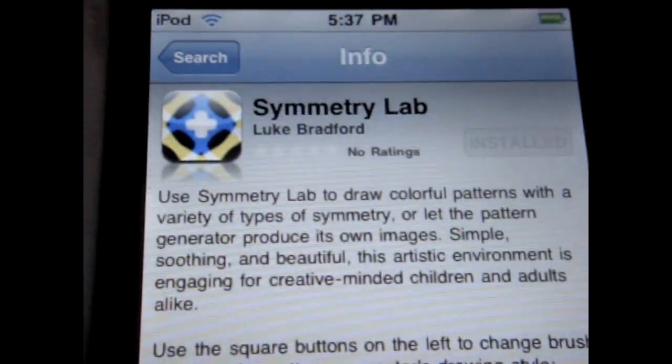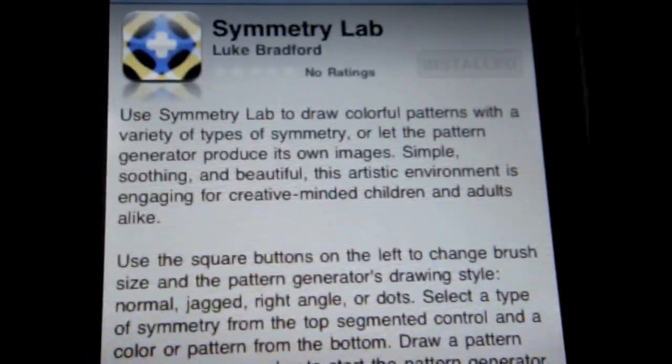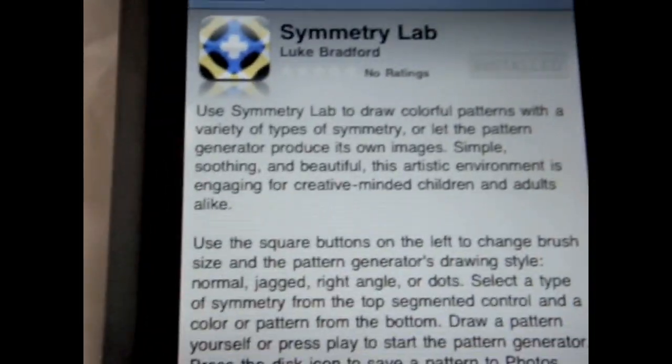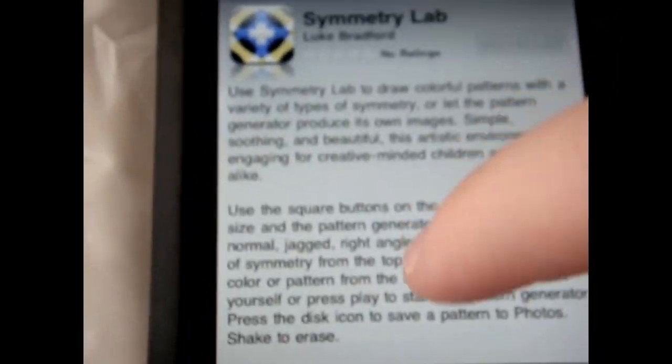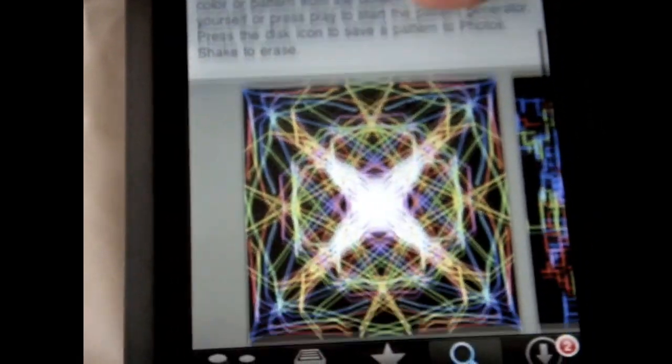Here's the application. Creator is Luke Bradford. I've installed it. There's a free version, so check that out. And you will see that it's a really cool application.